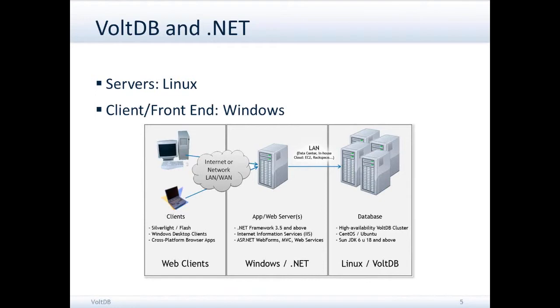A quick way of thinking about how VoltDB and .NET fit together: at the moment, VoltDB as a database runs on Linux servers, so the database will be running on a Linux cluster.